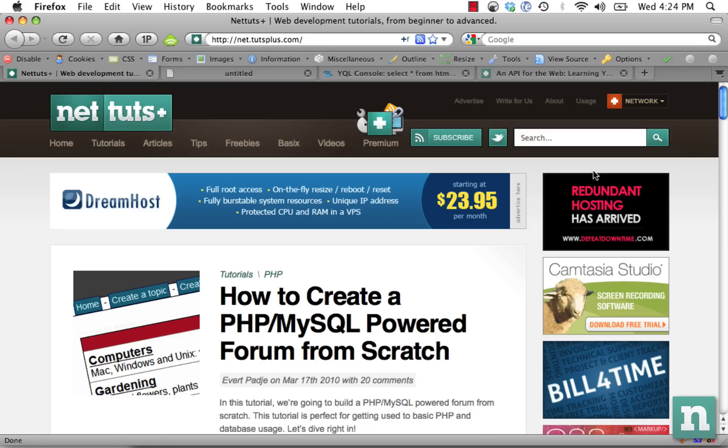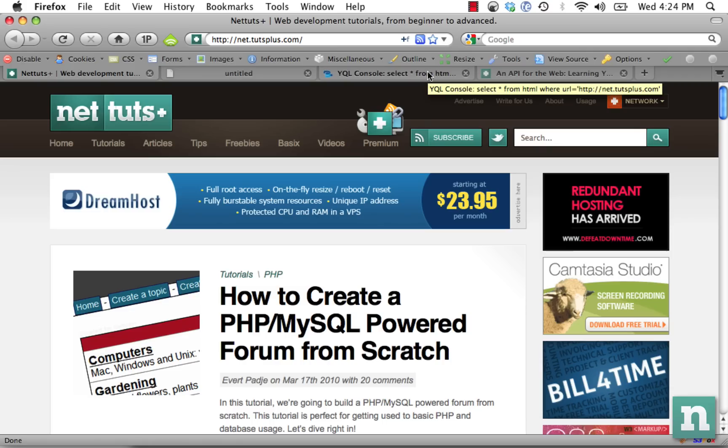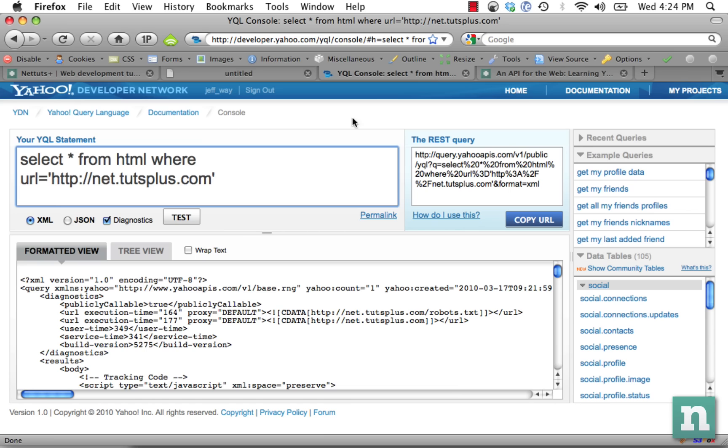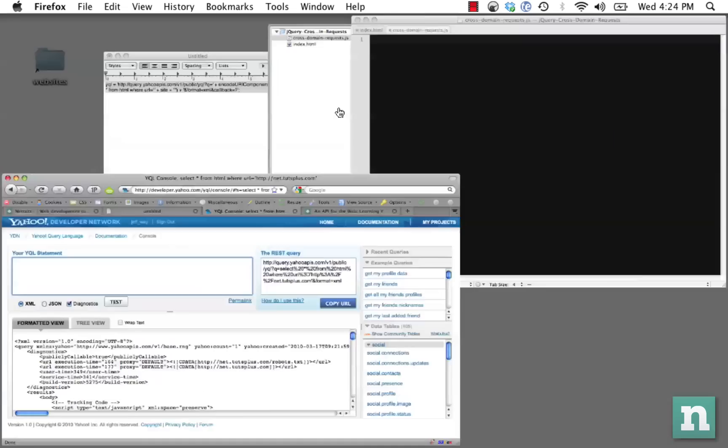As you know, the standard .load method in jQuery won't allow you to make cross-domain requests. You can load a local page, but if you want to load Google, you can't do that. So we're going to take advantage of YQL, which is like an API for APIs.